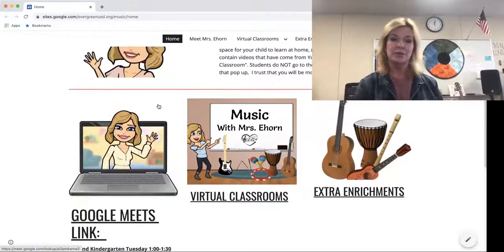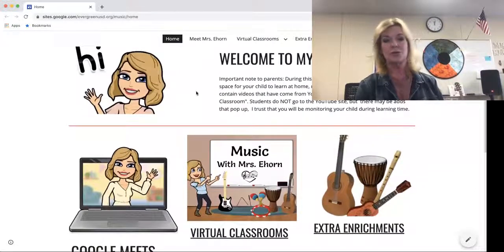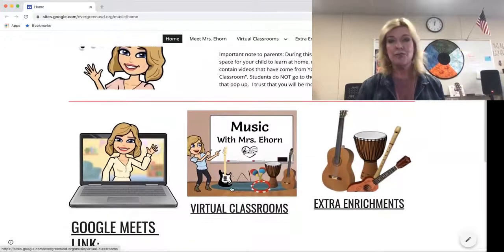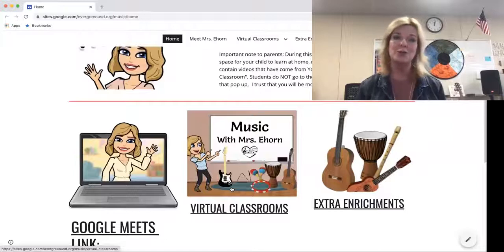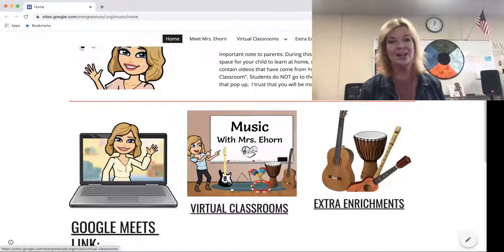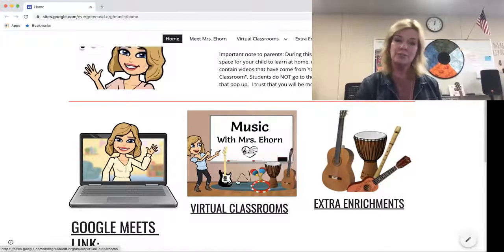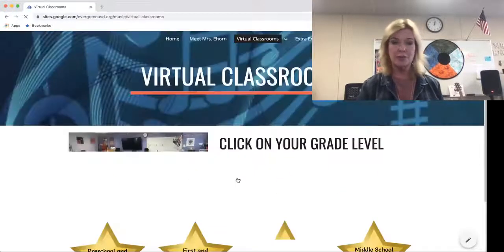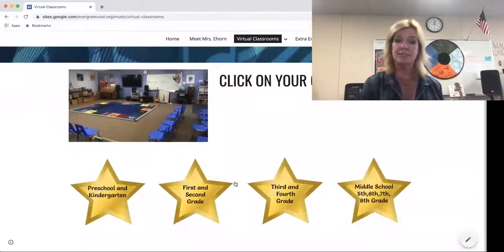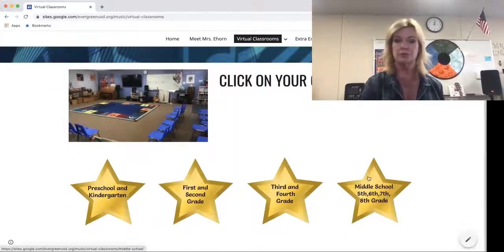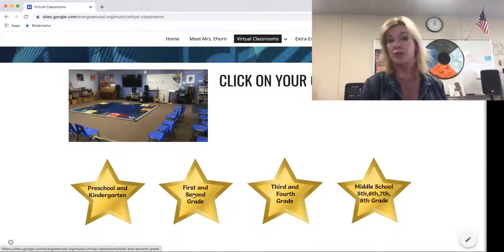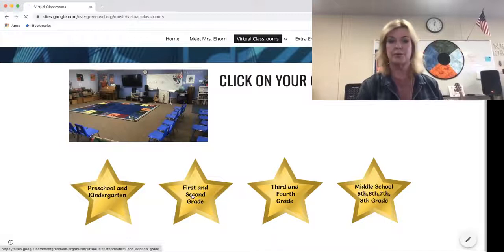The other really important thing I wanted to share is the virtual classrooms. This has been my format as I've been teaching live in person, pushing my big blue toolbox cart into their classrooms. You go onto the virtual classrooms by clicking on the picture and then clicking on your grade level. There's a middle school option for middle schoolers, but as an example, I'm going to show you the first and second grade.